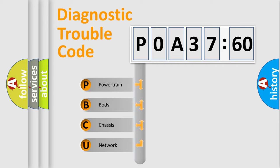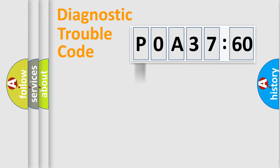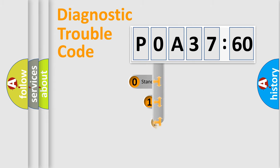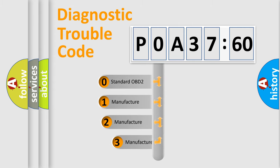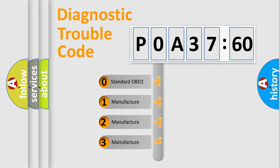We divide the electric system of automobile into four basic units: Powertrain, Body, Chassis, and Network. This distribution is defined in the first character code.